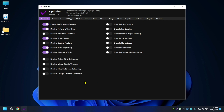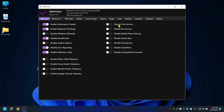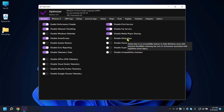Print Service — you can disable it if you're not using a printer. I'm not using one so I'll disable it. Disable Fax Service — no one uses that so I'll enable that one. Disable Media Player Sharing — I don't use it so I'll disable it. Disable Sticky Keys — that's an accessibility feature for Windows users.